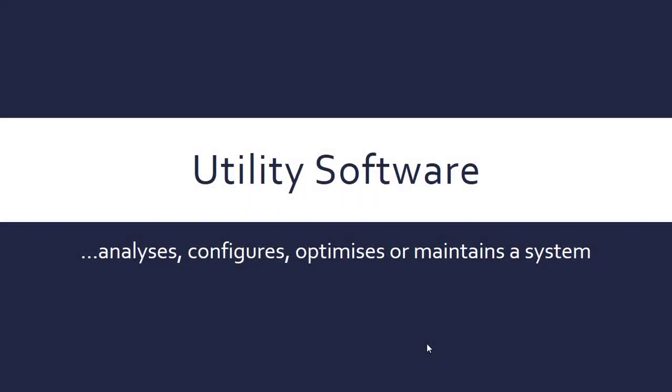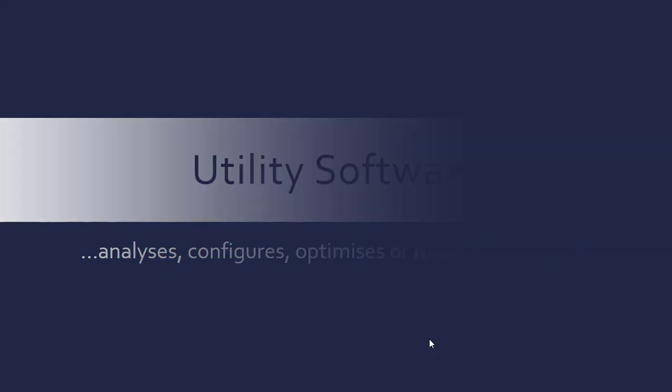We're now going to look at a few types of utility software. By nature, utility software is very generic and does loads of stuff. It can analyze, configure, optimize, and maintain depending on what the actual specific software does. It's very generic, but it's a type of system software as opposed to application software. It's usually where it's defined out of the two.